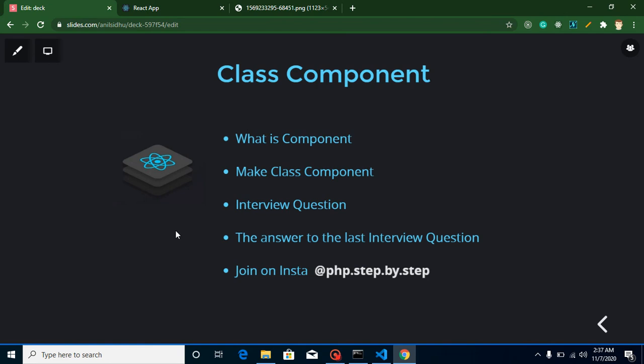Hi everyone, welcome back to my channel. My name is Anil, and in this React.js video tutorial we will learn about class components. These are the points of this video: first we will learn what is component, then we will make a class component and check it with examples.